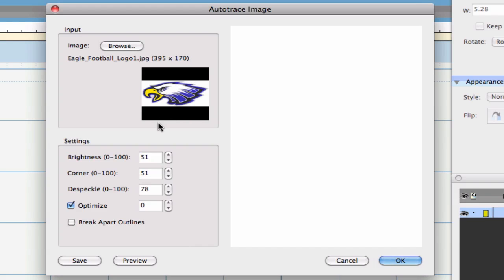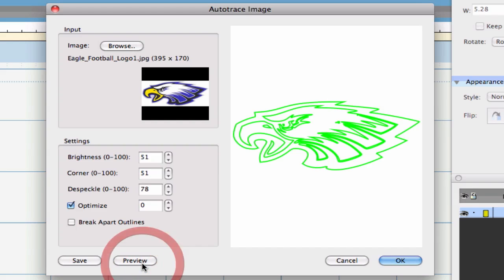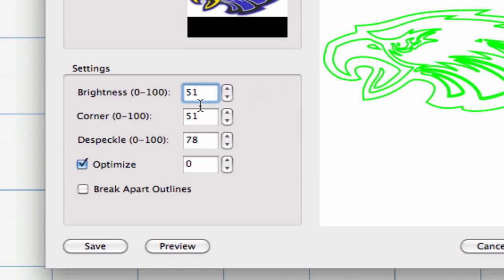We can hit the Preview button to see if Auto Trace fits our needs. If the trace needs tweaking, we can adjust the following settings. Prior to hitting OK, we may want to see what each one of these do. Let's take a look at what the Auto Trace settings are.